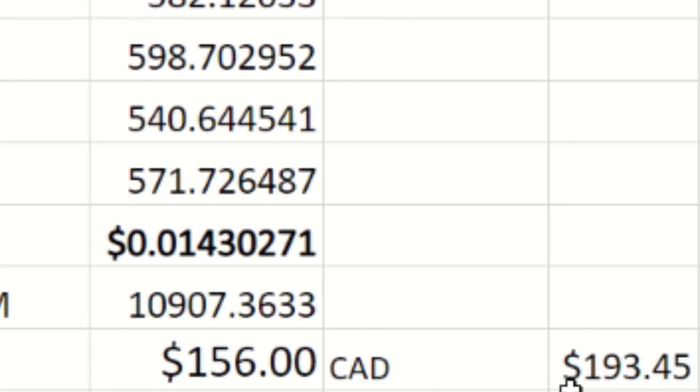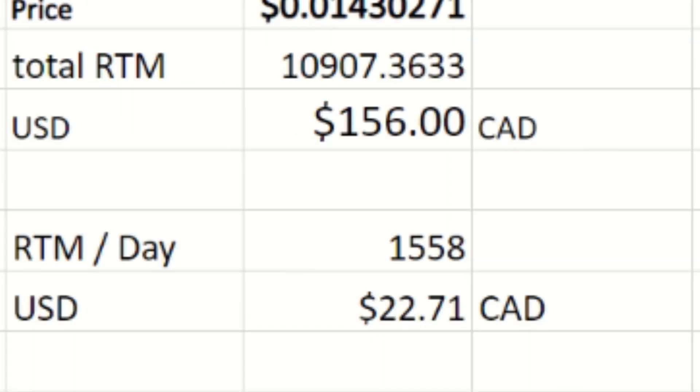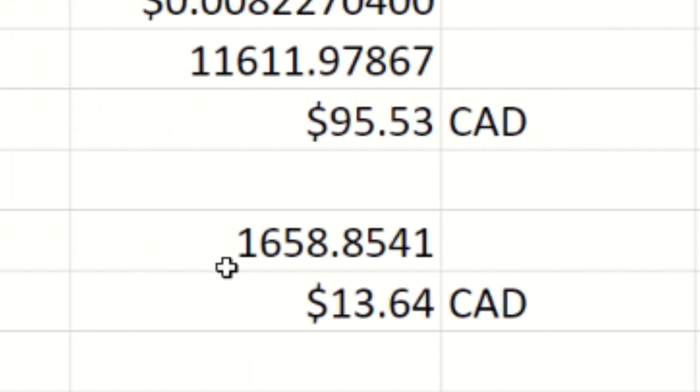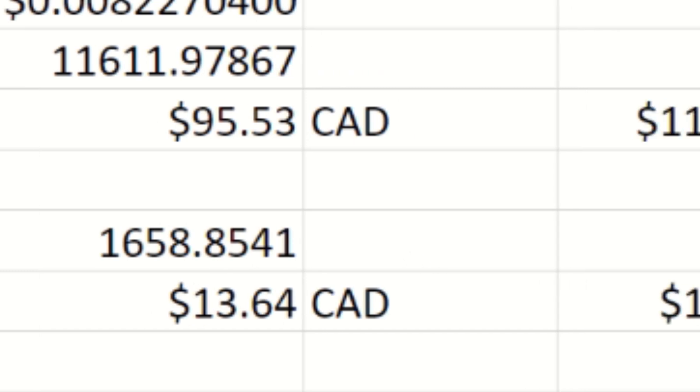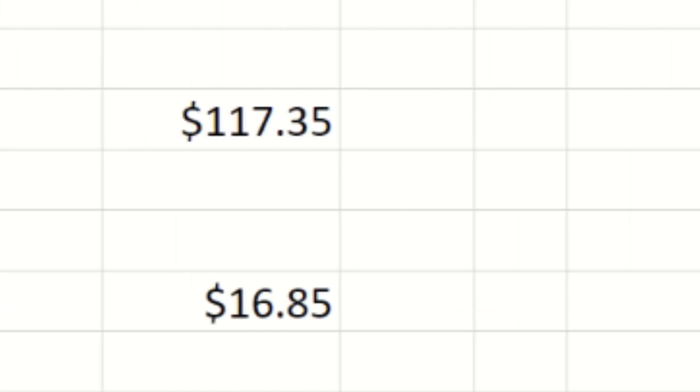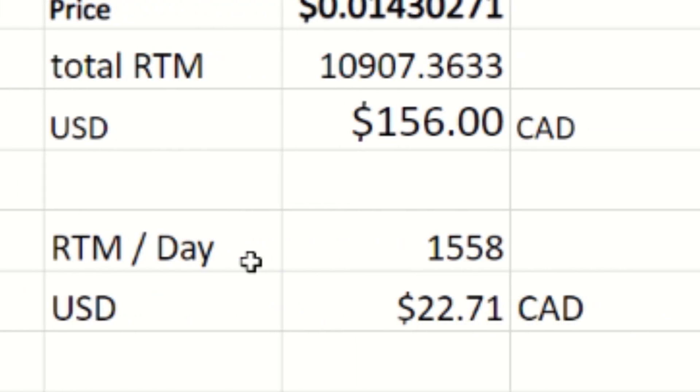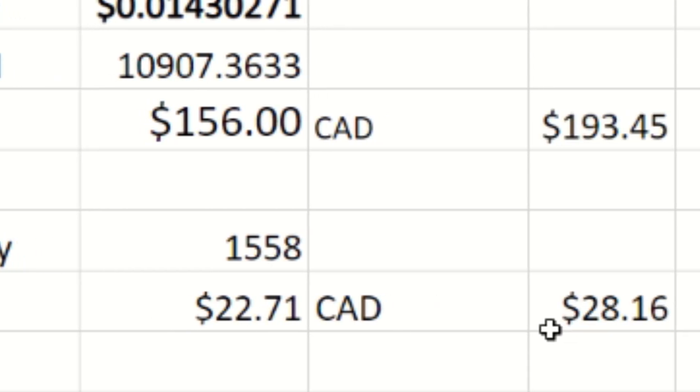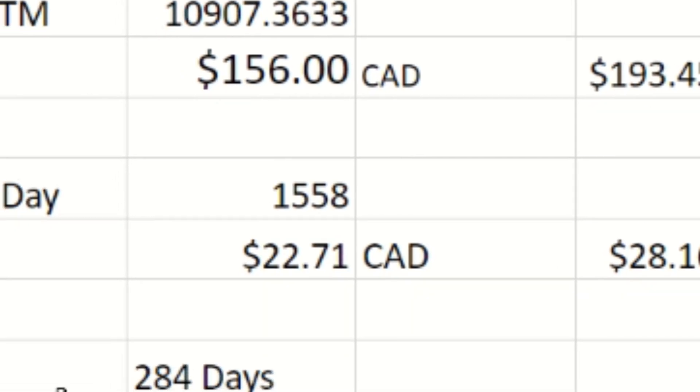Let's have a look at our average Raptorium per day. We're averaging about 1,558 RTM per day. Last week we're averaging 1,658.85 Raptorium per day. So again, just like our numbers predict and show, the difficulty is making us mine less coins per day. Now USD-wise, because that price is up, this is $22.71 USD per day, and Canadian friends, that is $28.16 per day.